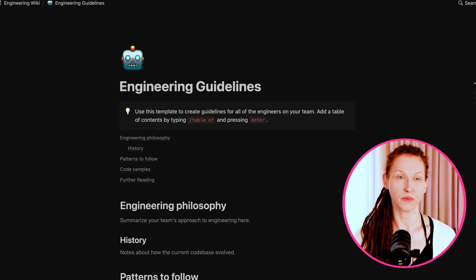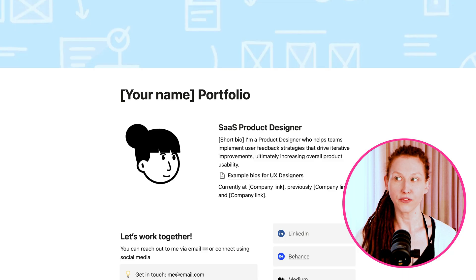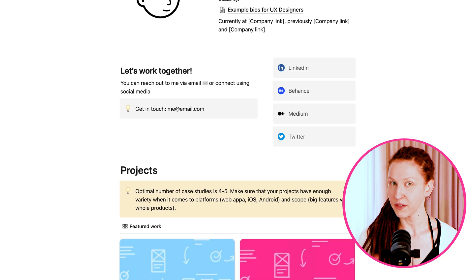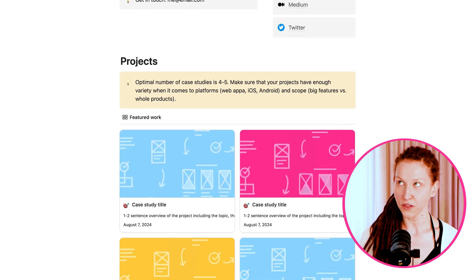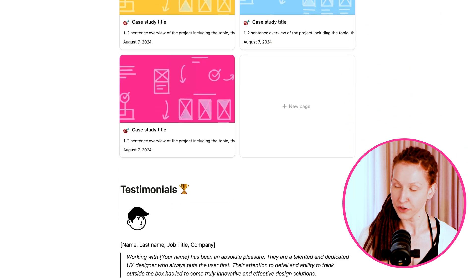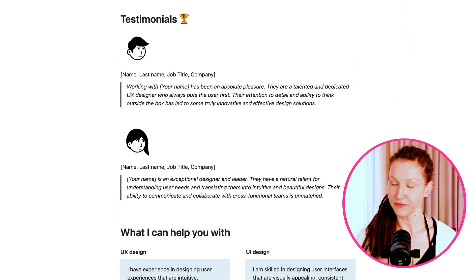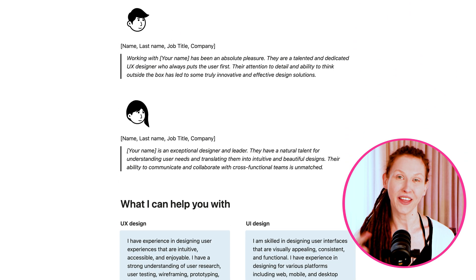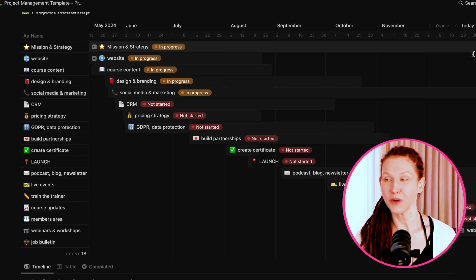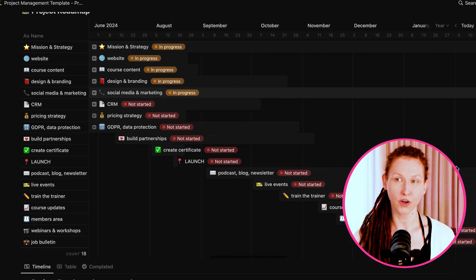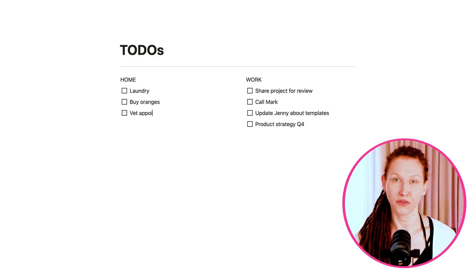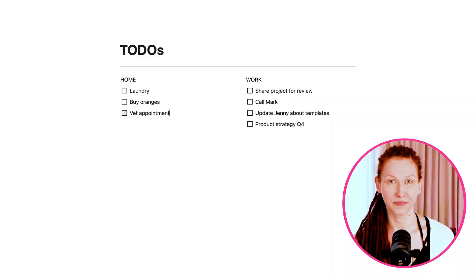A wiki? Possible. A portfolio? Also possible. By the way, there is a portfolio template available for free in the description for your design portfolio. A task management tool? Also possible. Or just a simple to-do list for yourself — you can use Notion for that as well.